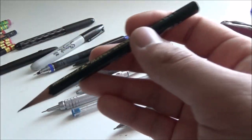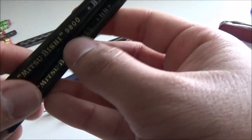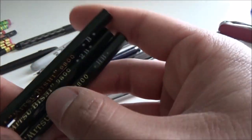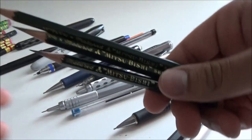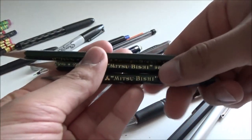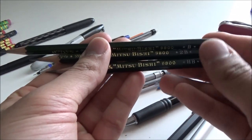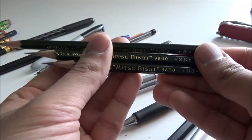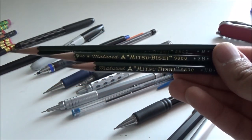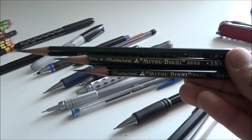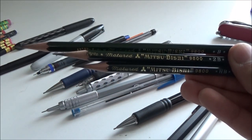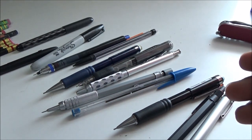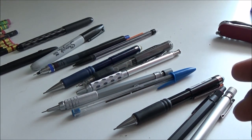I also have the Mitsubishi 9800 in HB. Here's a family photo, and you can see the relative importance of each one in my pencil case. Let's move on to some mechanicals, shall we?